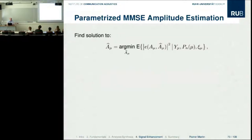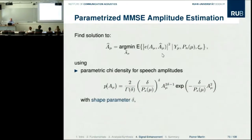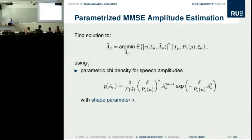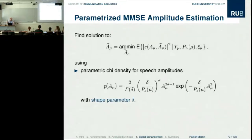Some years ago we generalized these methods and found a very flexible general MMSE solution. We made it more flexible in two ways: first, we abandoned the Gaussian assumption, because Fourier coefficients of speech are not actually Gaussian. The often-cited argument is the central limit theorem — that summing many signal samples in the DFT should converge to Gaussian — but this ignores that the samples are not statistically independent.